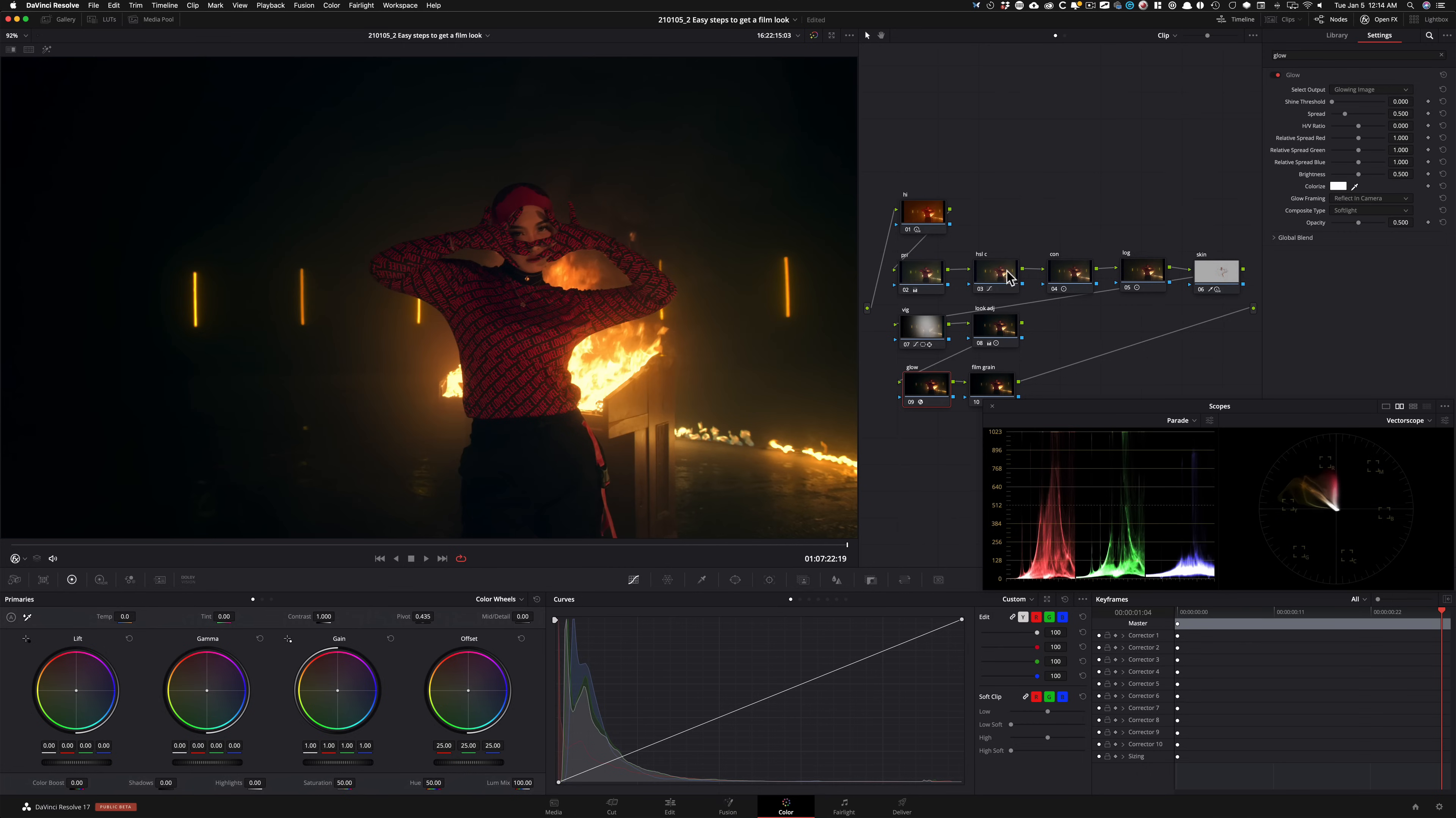So because we built out our image right, we just had to do this much to get that film look. Like, look at the blooming effect that's happening around our highlights.